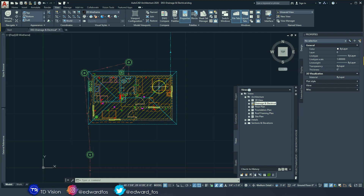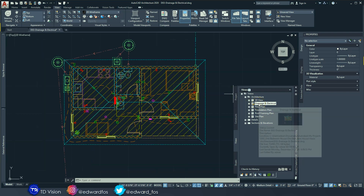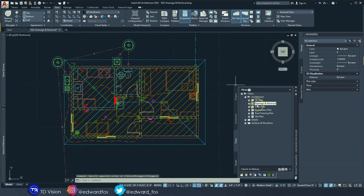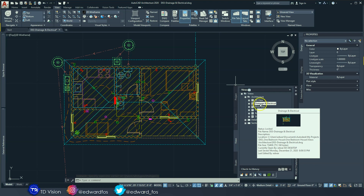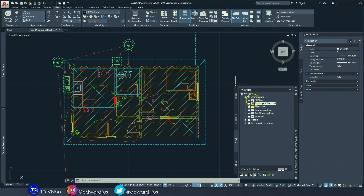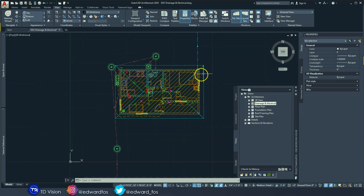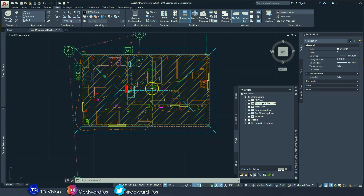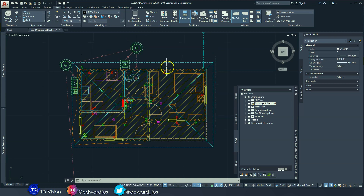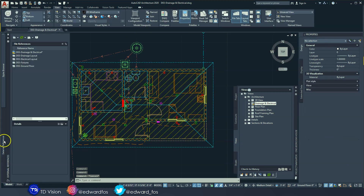Here we are back in AutoCAD Architecture, looking at the drainage and electrical plan. We're going to be adding annotations and notes to this drawing to make it sheet-ready. As you can see, we have both drainage and electrical showing on this drawing. There will be instances where you might want to separate these two drawings, especially if they are very complex and detailed — bear that in mind. In this case, this is just a simple drawing, so we're going to add them both on this one view.